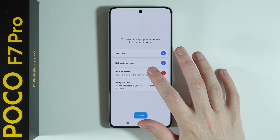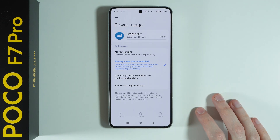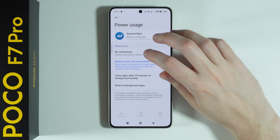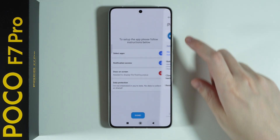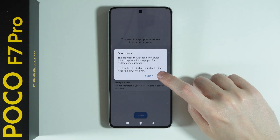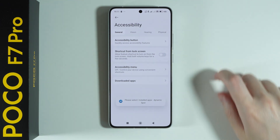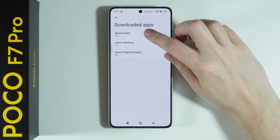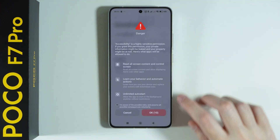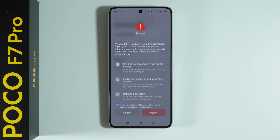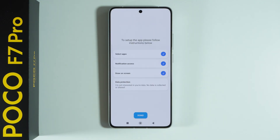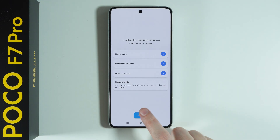Then we need to allow the permission to draw on screen. Over here, select No Restrictions for the battery. Go back, tap again, go Next, then go to Downloaded Apps, select Dynamic Spot, and indicate that we want to use it. Once again, select that you are aware of possible risks and after 10 seconds press OK. Then press Done.